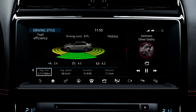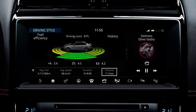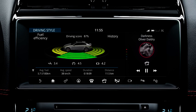You can also view the average fuel consumption, average speed, distance travelled and the duration of the journey on this screen.